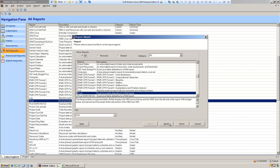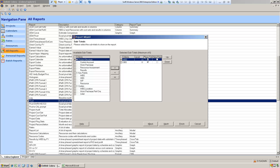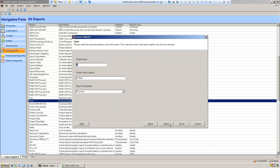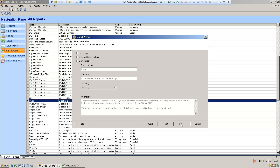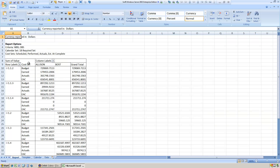Our sample project is already selected. I'm not going to filter any data. The standard responsibility assignment matrix uses the WBS and the OBS structures. Information from these cost sets can be shown on the RAM. That's the default prompt, so we'll get the default responsibility assignment matrix.